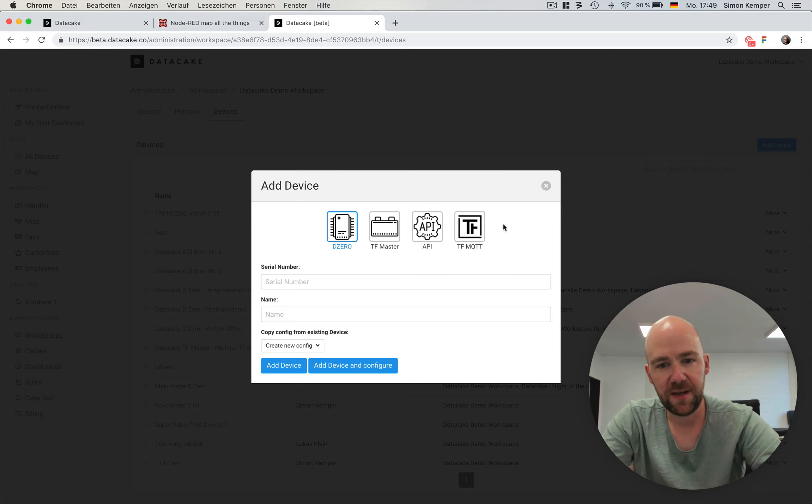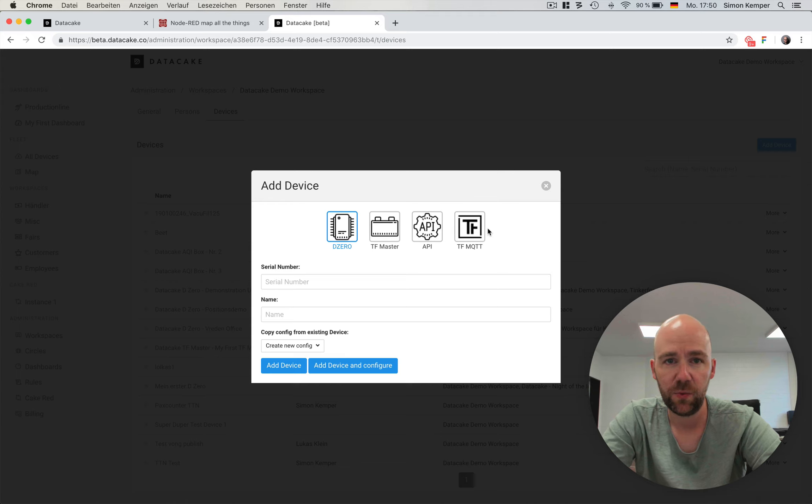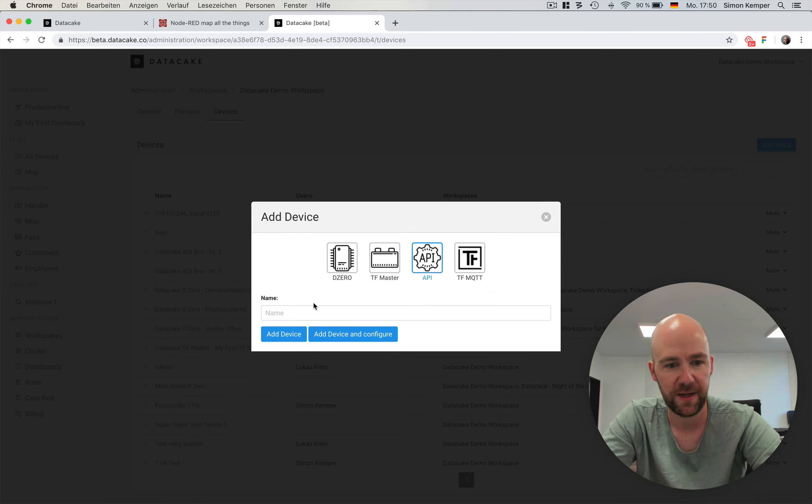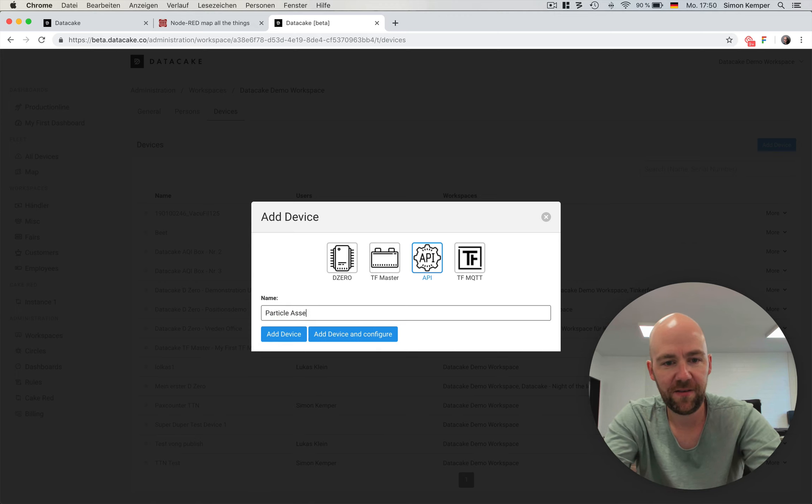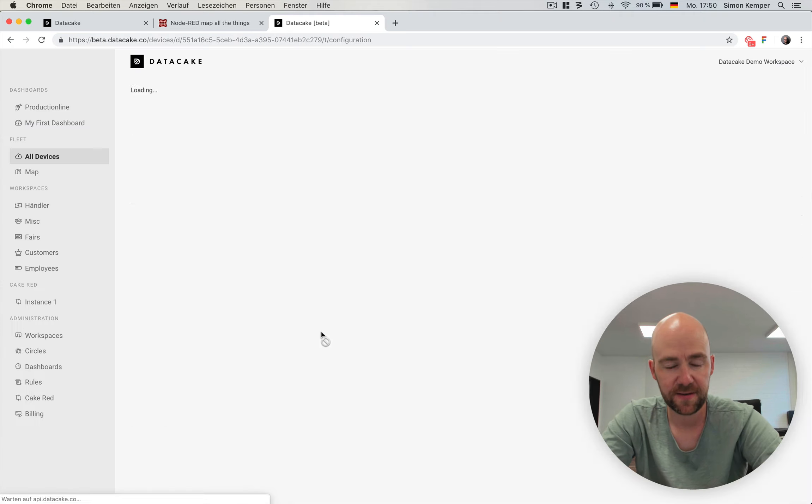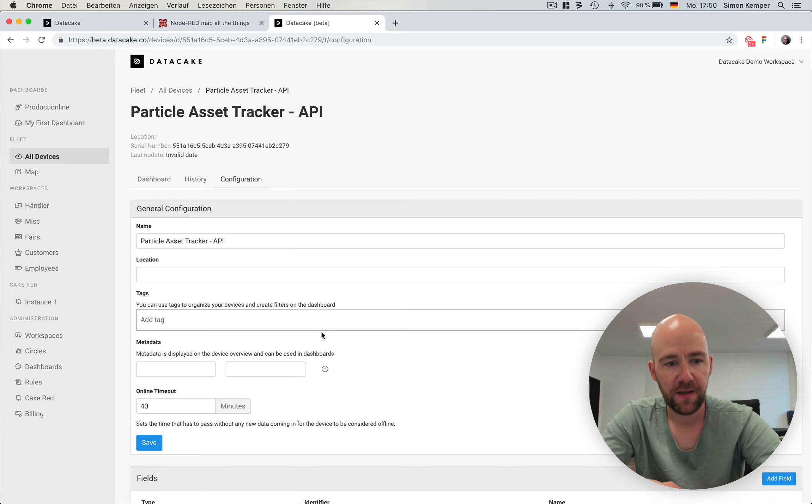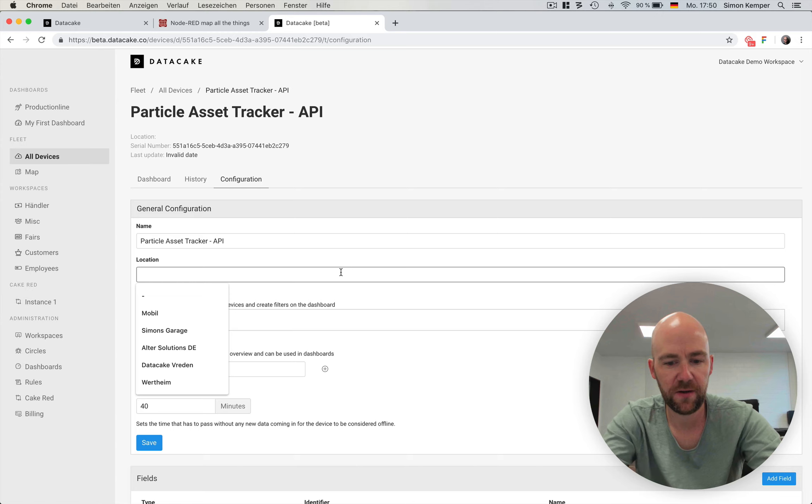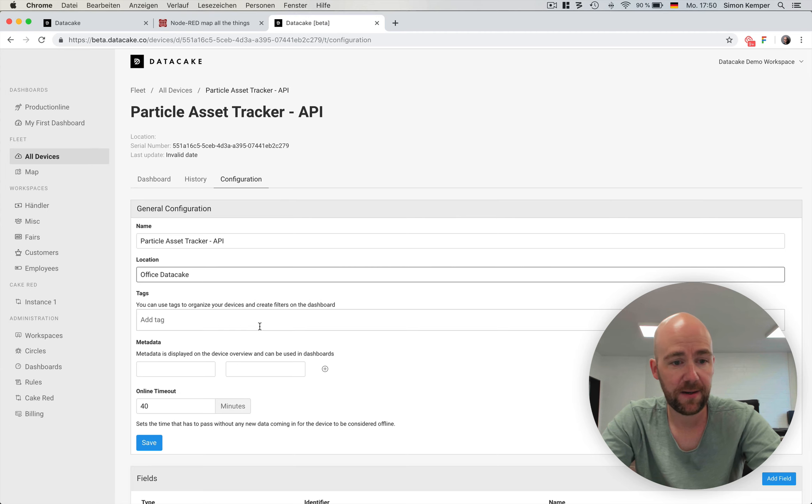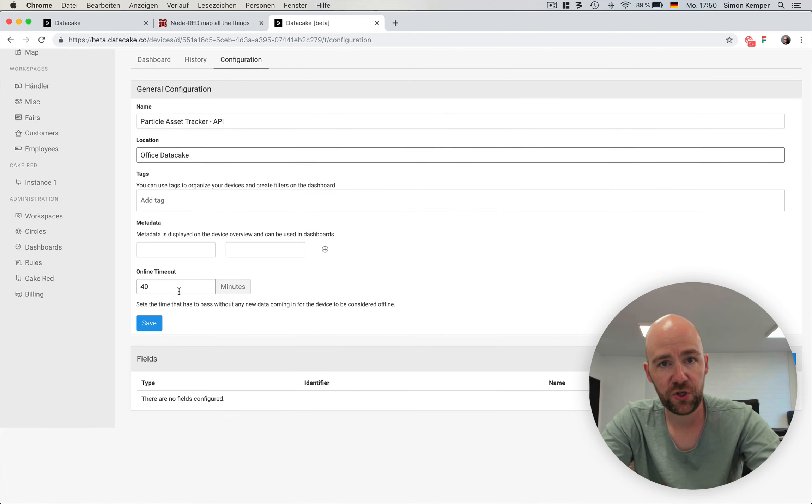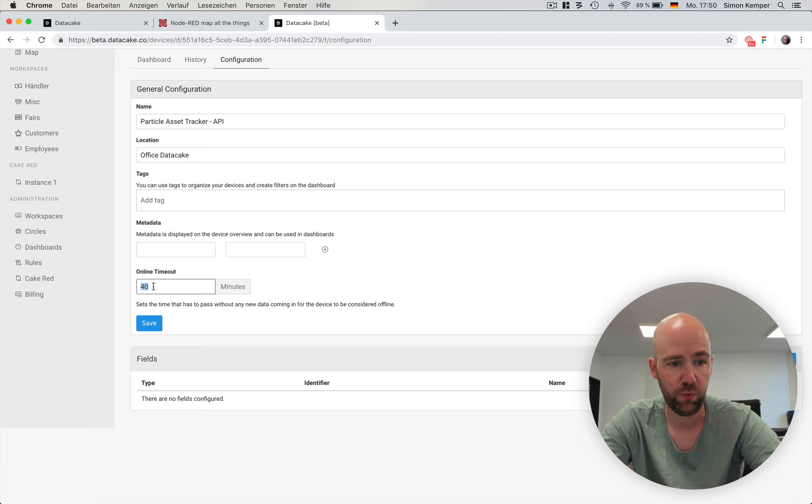In this example, in the upcoming release, there will be a fifth element, which is native particle. But for now, we create an API device, and we call that particle asset tracker API. We add the device and configure it. Here you see the configuration forms. We can put a location here of this data cake. We can add tags. We can add metadata. Online timeout, which is, like for cellular devices, 23 minutes. For Wi-Fi devices, it could be up to one minute or so.